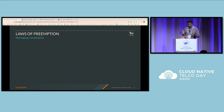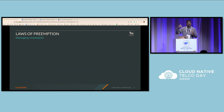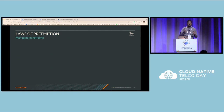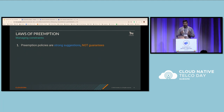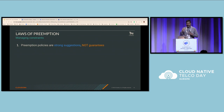To understand Unicone's preemption algorithm, we can state it as a series of rules or laws. Rule one: policies are not guarantees. This ensures that in a multi-tenant environment, not all pods claiming opt-out monopolize the entire cluster. We could get into that kind of trouble, so we will still preempt those pods, but keep it as the last resort.